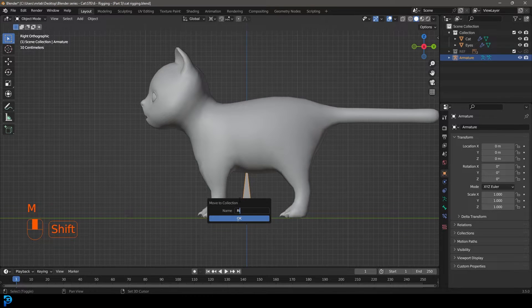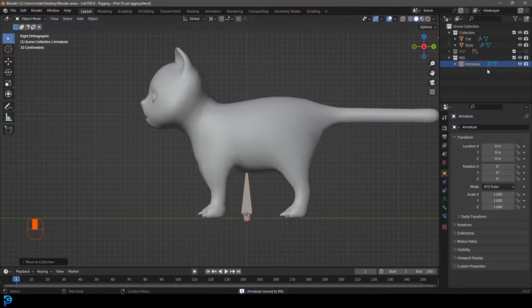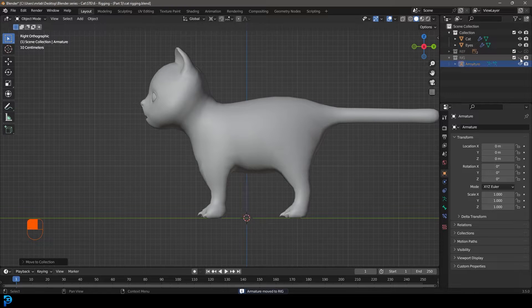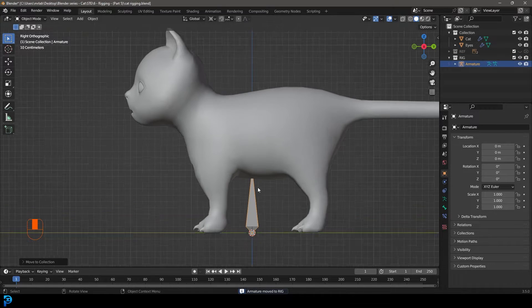Grab the armature and while it's active go M on the keyboard and go New Collection. Call this 'rig' — it's always good to be organized. Now we have a rig collection that we can turn on and off.